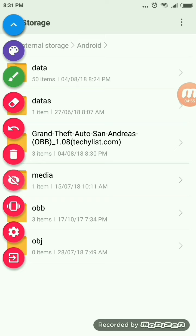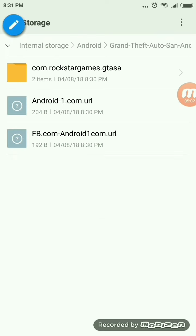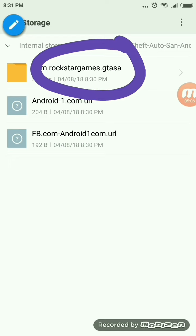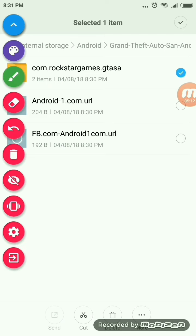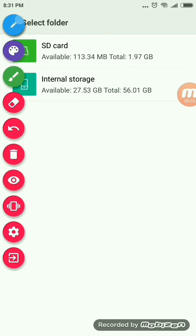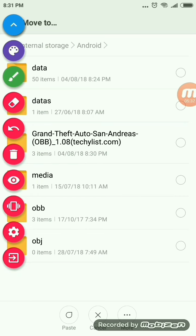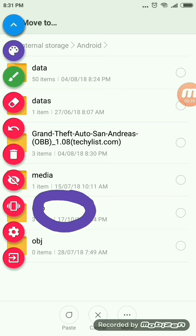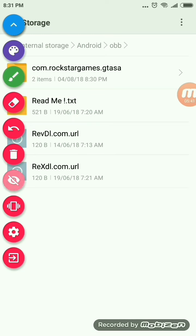Our OBB file has been extracted. Now click on the OBB file — long press on it for at least 2 seconds. That is com.rockstargames.gtasa. Long press for at least 2 seconds, then select Cut. Go to internal storage, then go to Android, then go to the OBB folder, and then click on Paste. As you can see, it has been pasted.